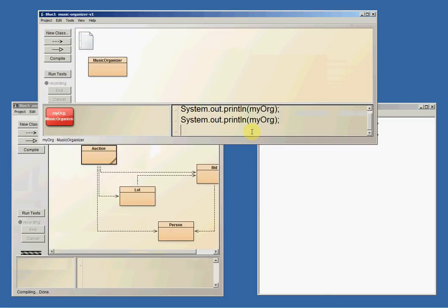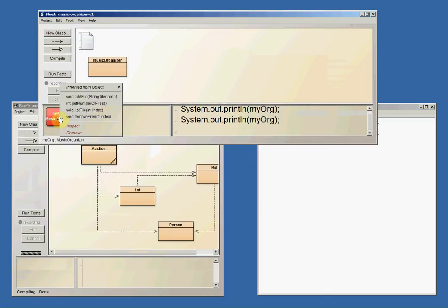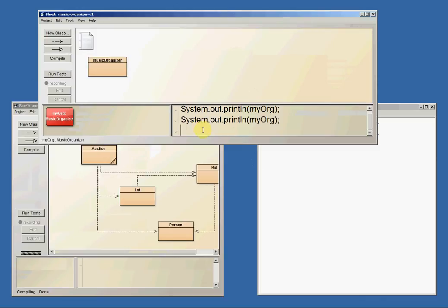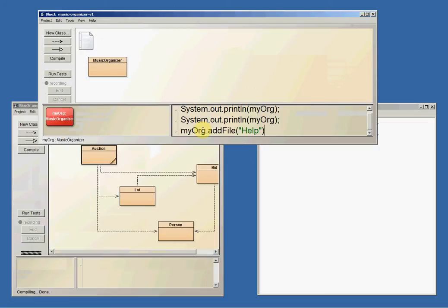And I can run again and I just get the same message again. I could, let's see what was the method name, it's addFile. I could add a file from here. I want myOrg.addFile and I'm going to add, we did Yellow Submarine, so let's do Help, another Beatles song.